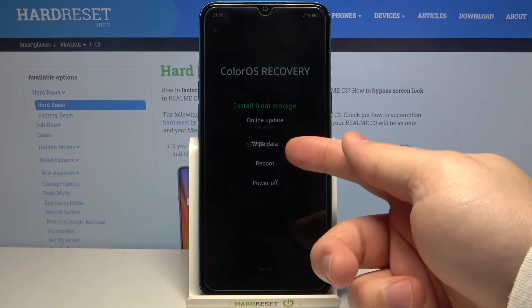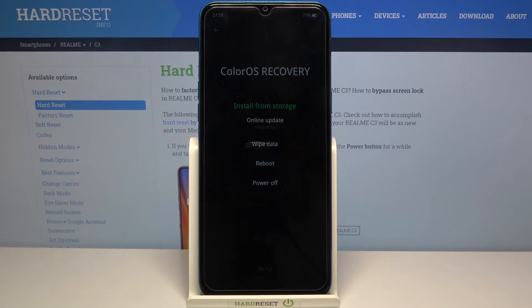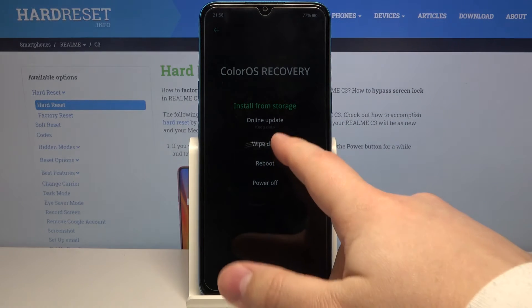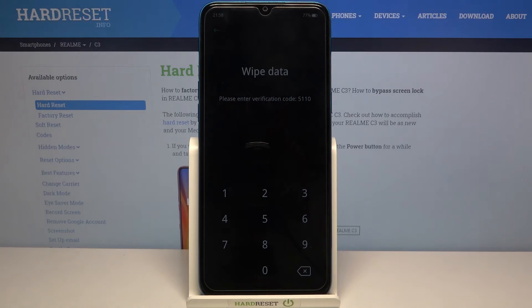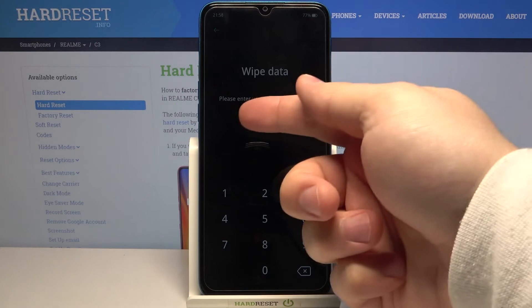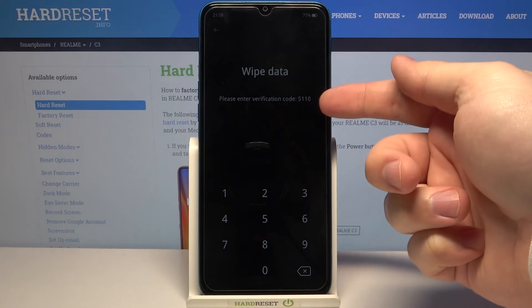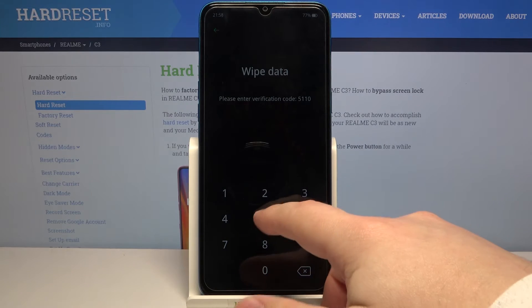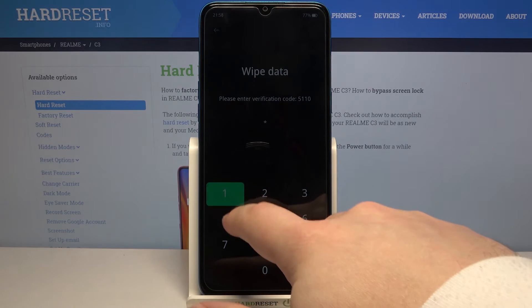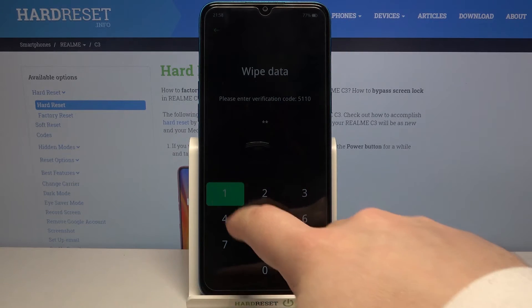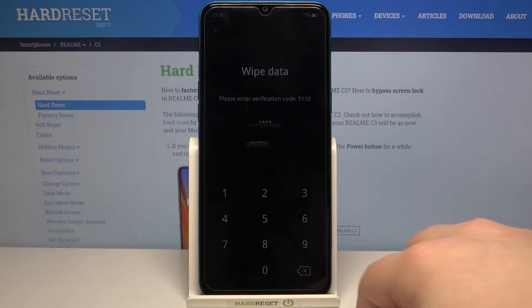Now let's select the wipe data option. Here we need to enter this verification code that is written right here: 5110.